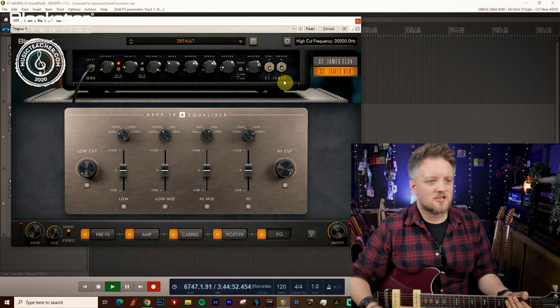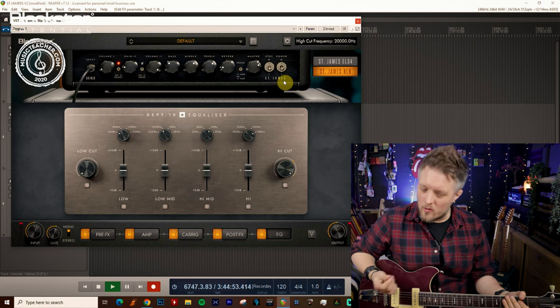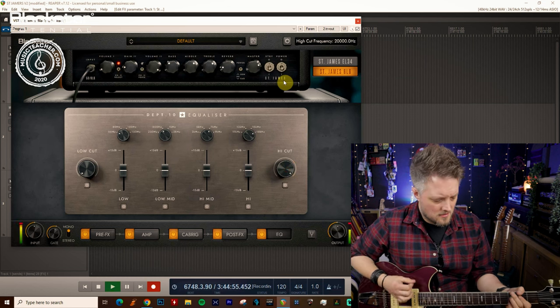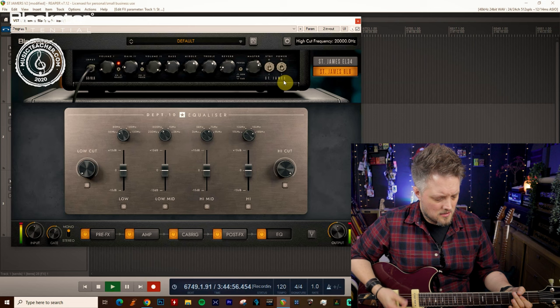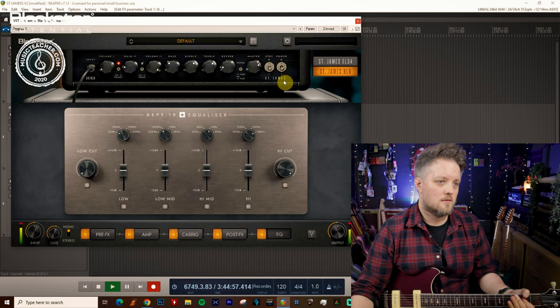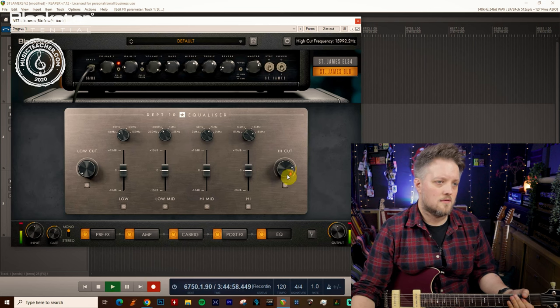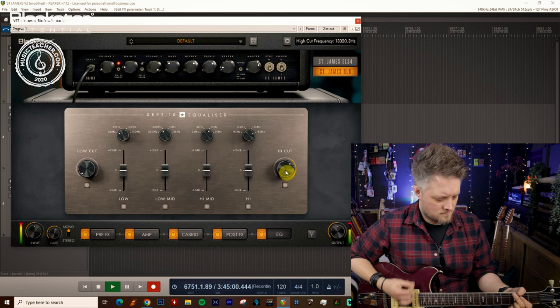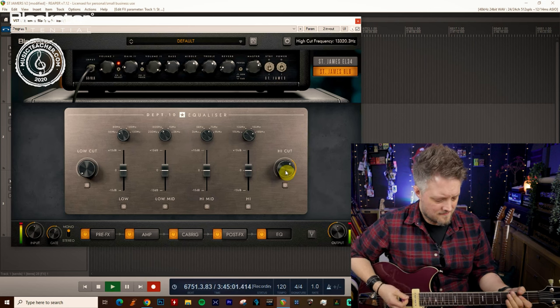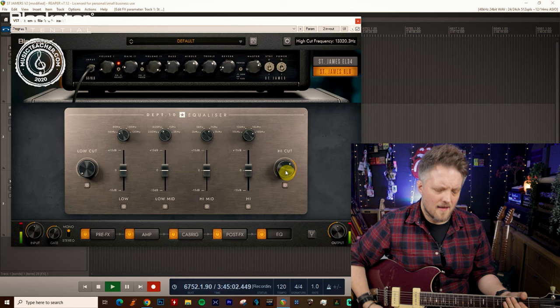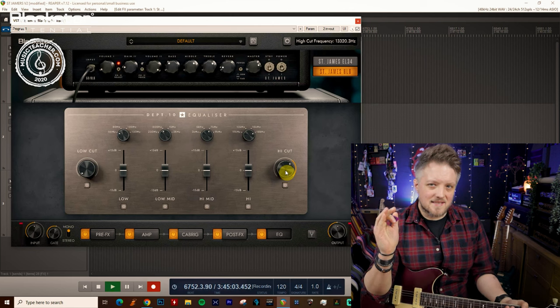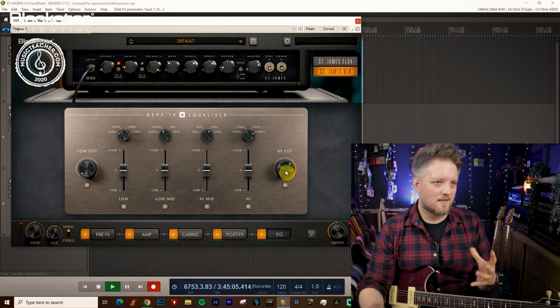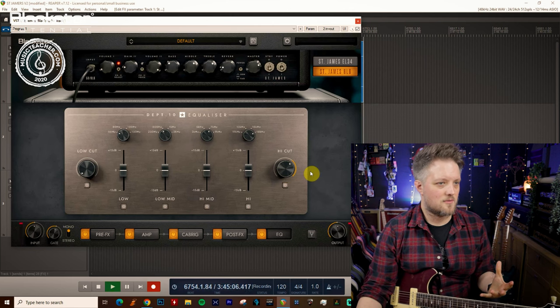What you'll probably find is if it's much higher than that you won't notice a huge difference. It's kind of like a subtle high end roll off but it makes a big difference in a mix situation.